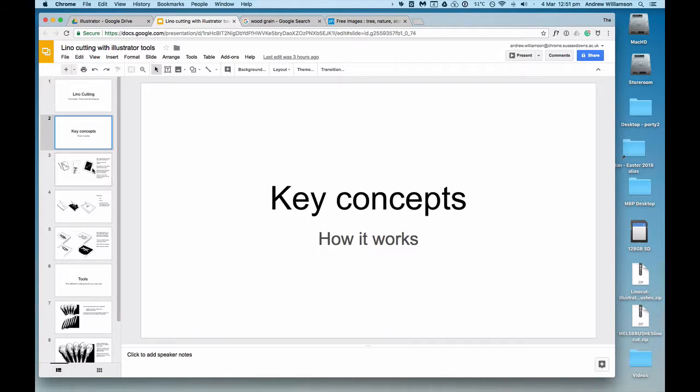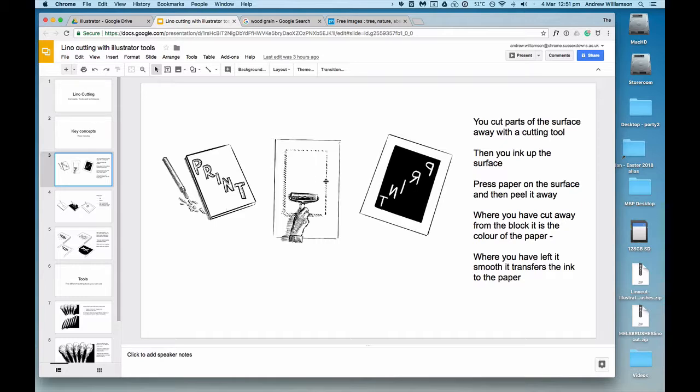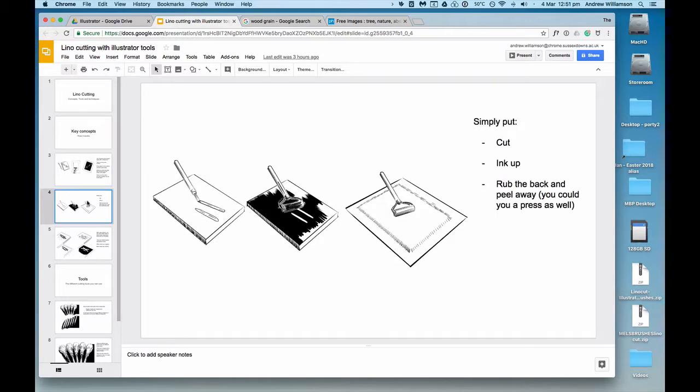Let's go through the key concepts of lino cutting. It's a bit like potato prints but more complicated. You use a tool to cut out shapes on a block of lino, then you ink that up and put paper over the top, press it, and it comes out the other way around.